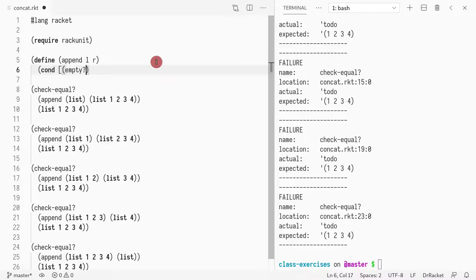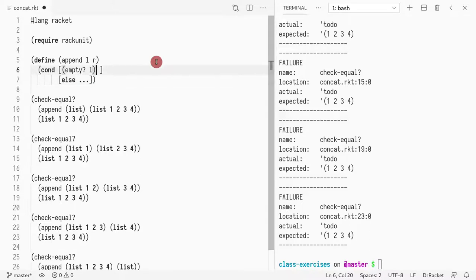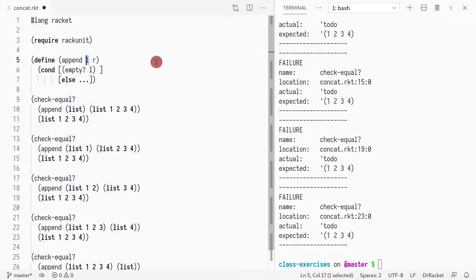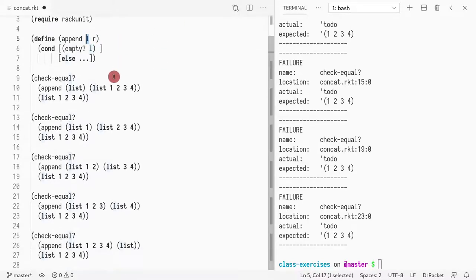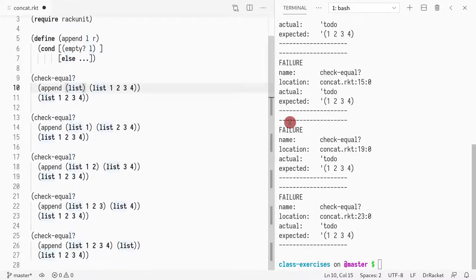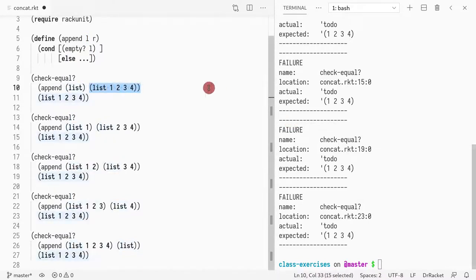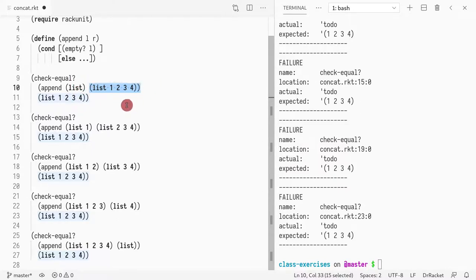What do we do if we want to range over all elements of a list? We do a cond and write recursive code. First thing we do is check if we're in the base case. If the left hand side is empty and we append it to a list r, what should happen? We have a test case for that. If the list is empty, we should return the right hand side. I'm just going to return right.